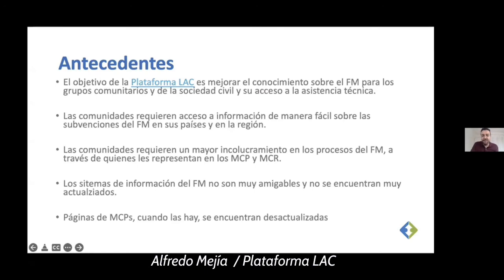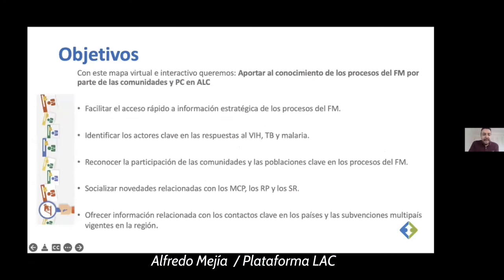Another issue Anwar mentioned is that the Global Fund's information systems — and searching that information — can sometimes not be friendly and are sometimes not updated. Looking for and searching these grants can be difficult. There's another source of information — the RMC websites — but whenever those websites exist, they are not updated. This is the background and justification for why we developed this virtual map.